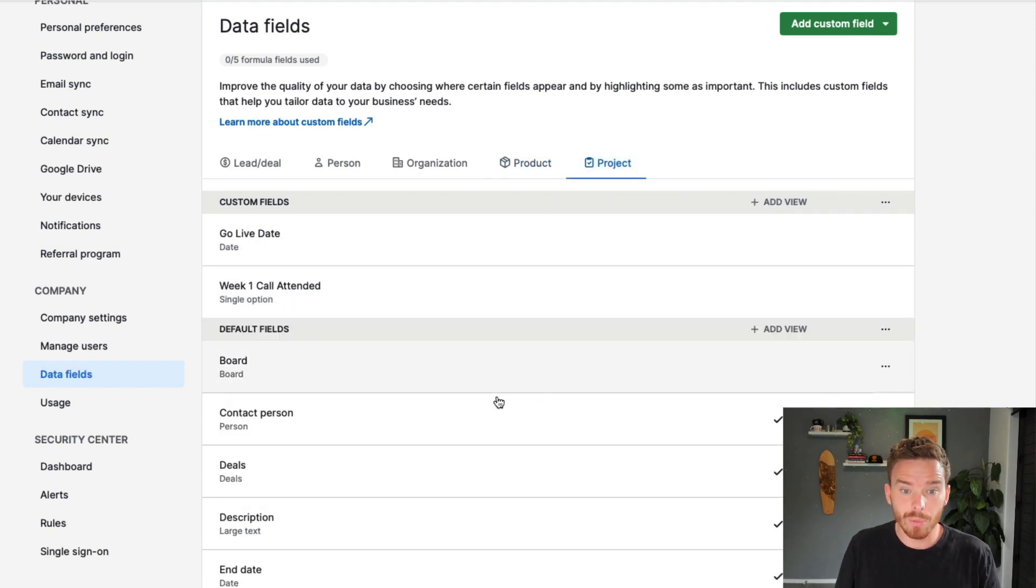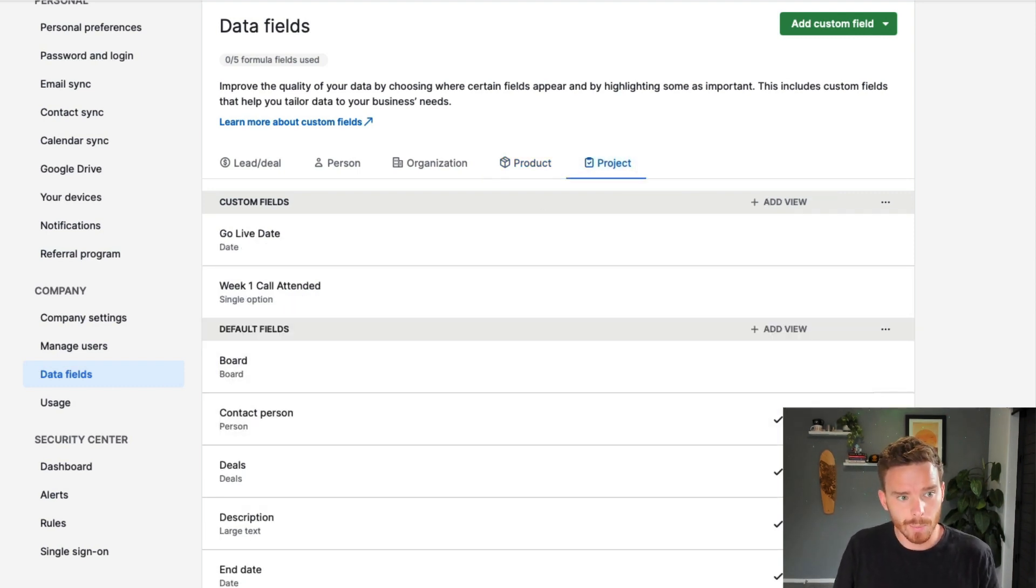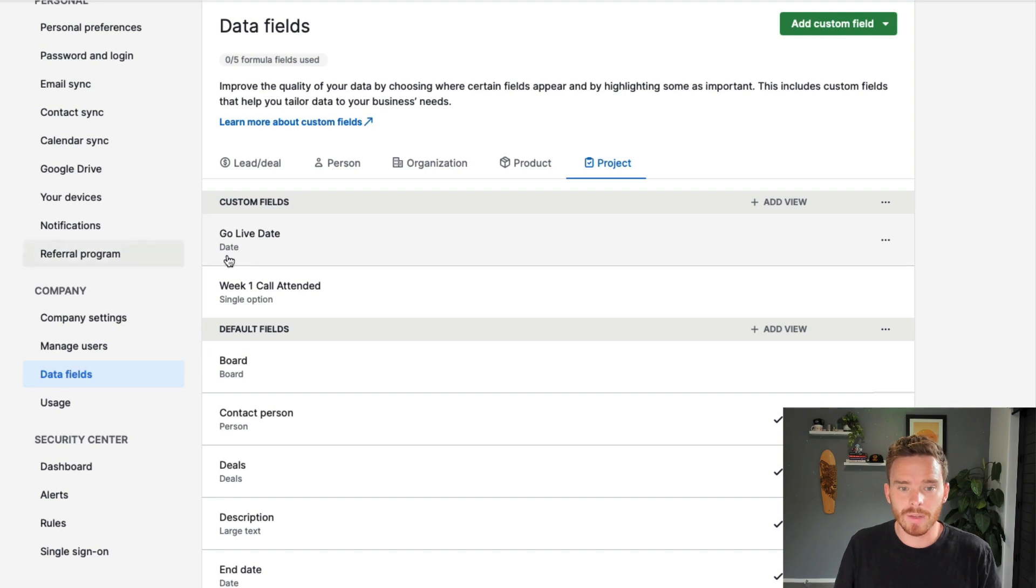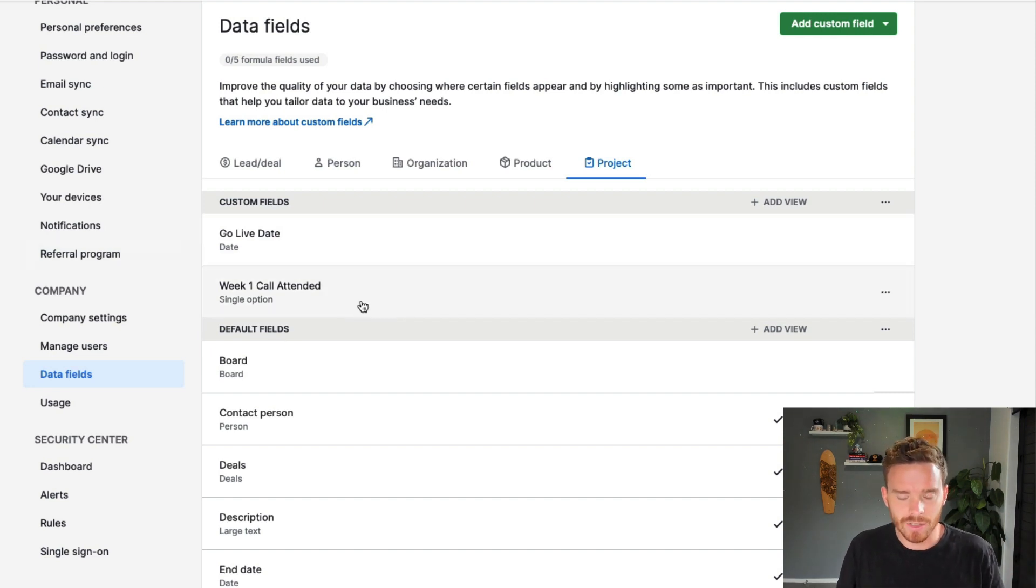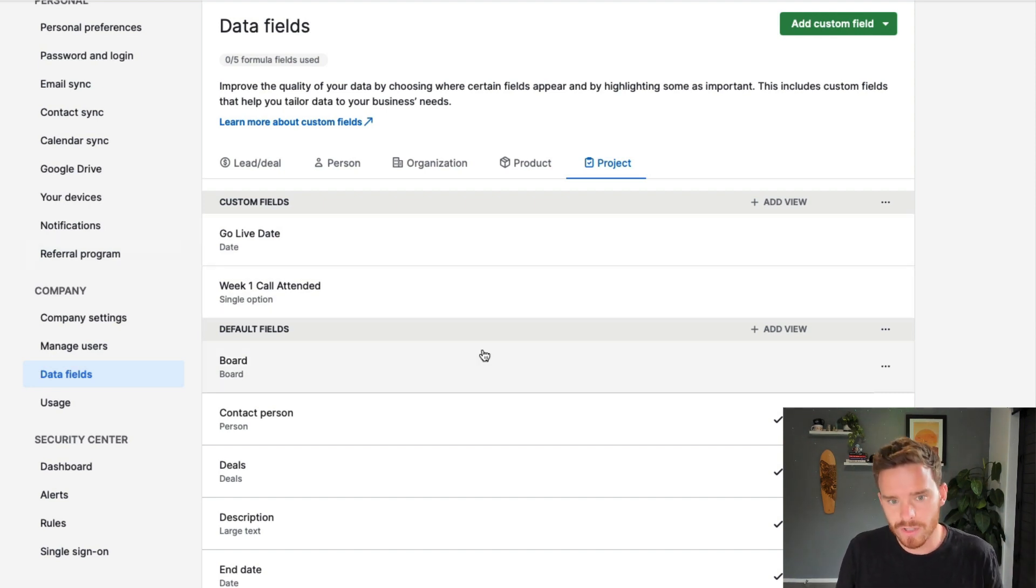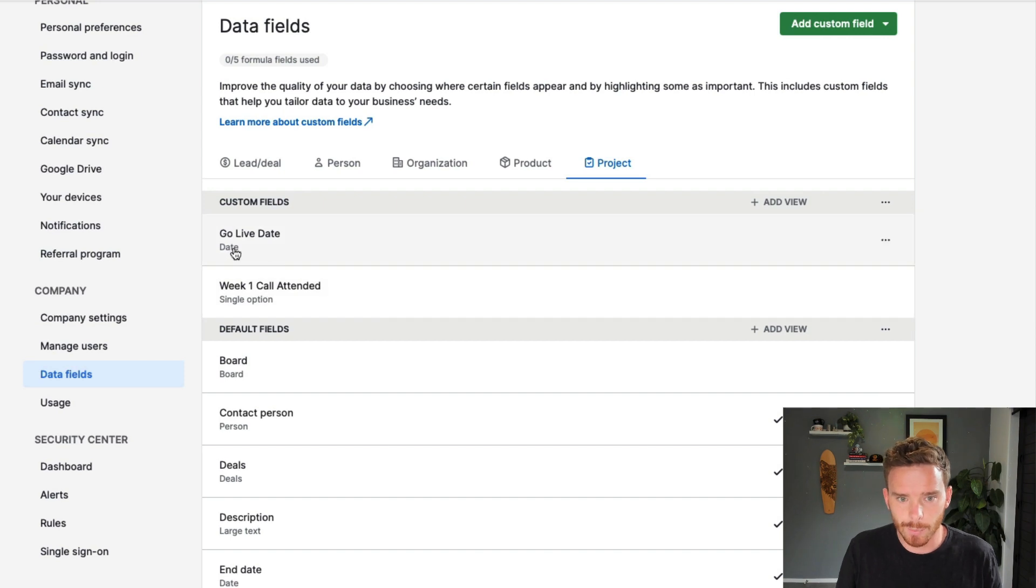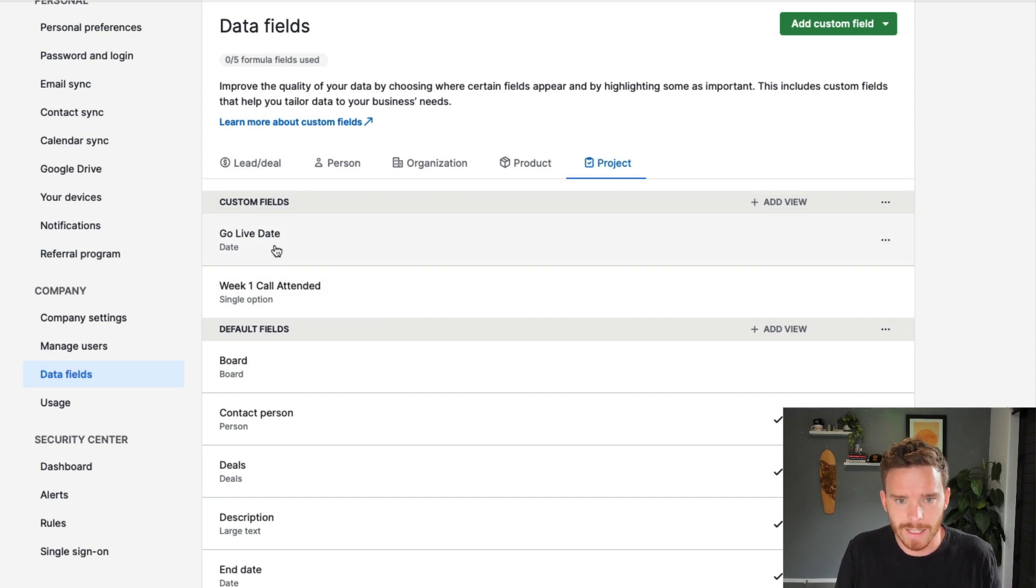And then finally, we have project fields. If you're using the projects add-on in Pipedrive, these are fields where you can collect and store information specific to projects that you're working on. You can see an example here of the go live date.